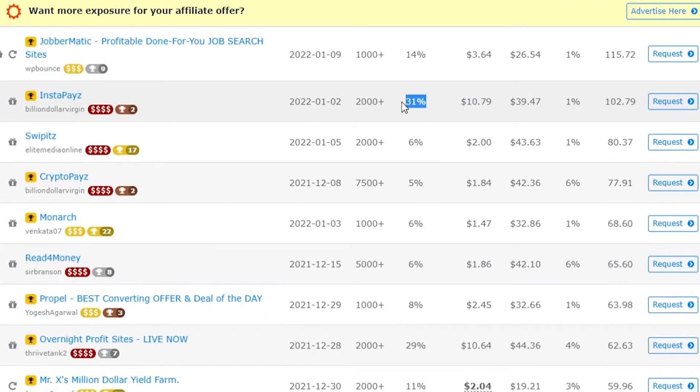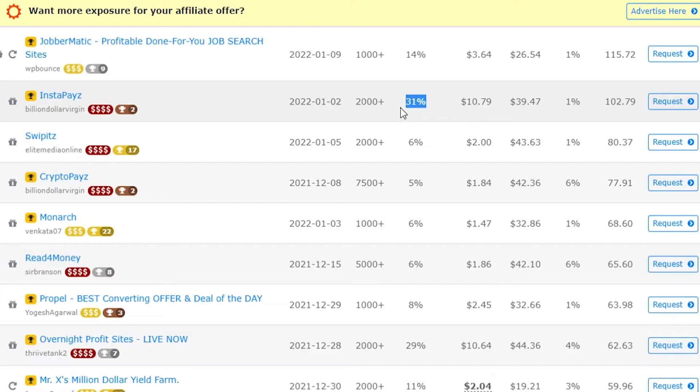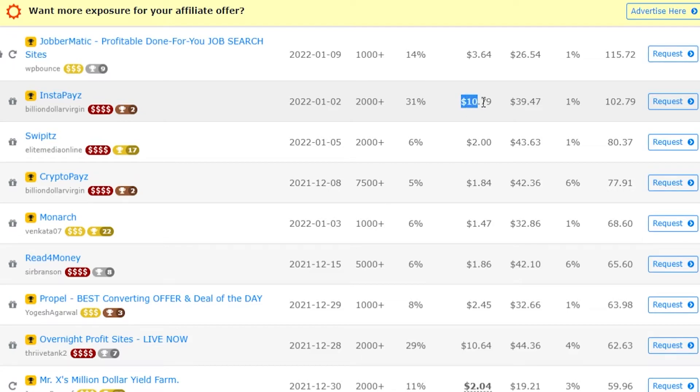You can see this one converts at a 31% conversion rate which is honestly insane. So you know that the landing page for this is optimized really well and the traffic that gets sent to that landing page often converts really high, and that shows by the visitor value.